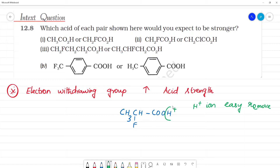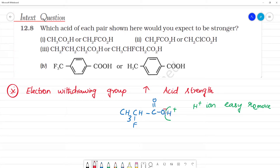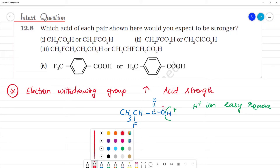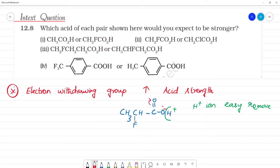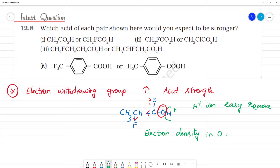As acid strength increases, H plus ion is easier to remove. If C is double bonded to O, with H attached, this H plus ion is easier to remove. When we look at oxygen, the electron density is less in that position.